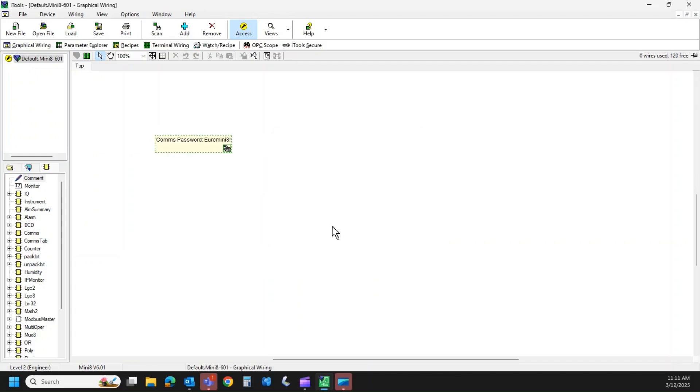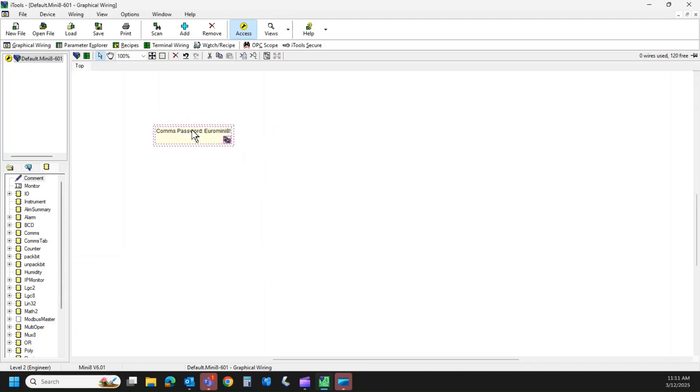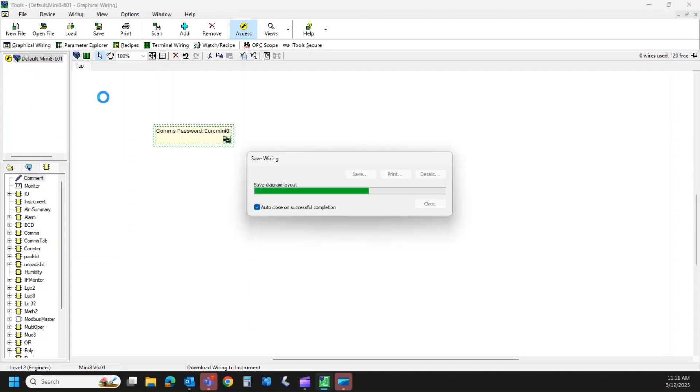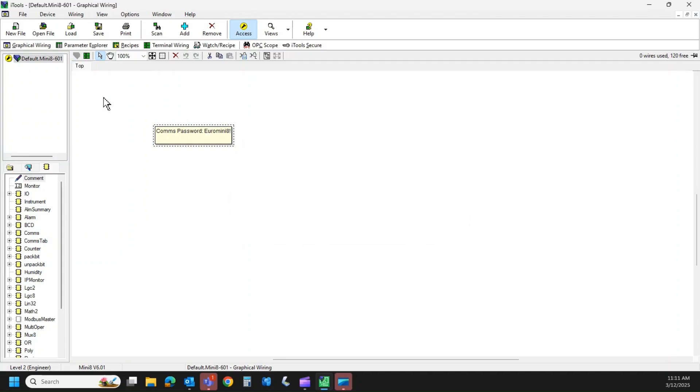Hit OK. And now this becomes just a little block of information kind of floating out here. If I come up to this little blue cube, it says download wiring to instrument. I'm going to click there. It's going to save that note into the Mini 8. So the Mini 8, there's no way that an operator is ever going to see that note. So it's kind of hidden within iTools.